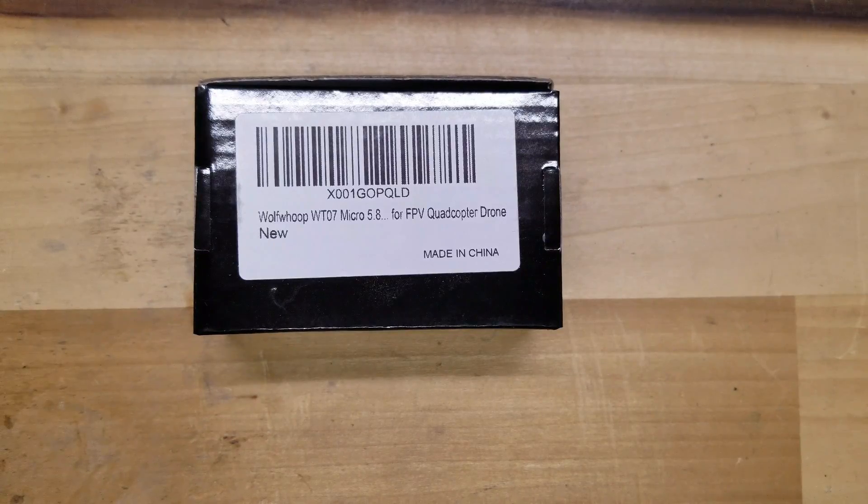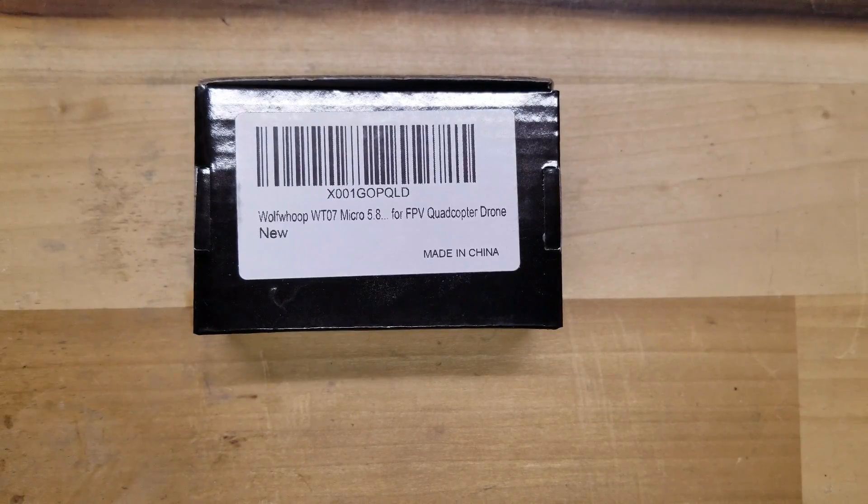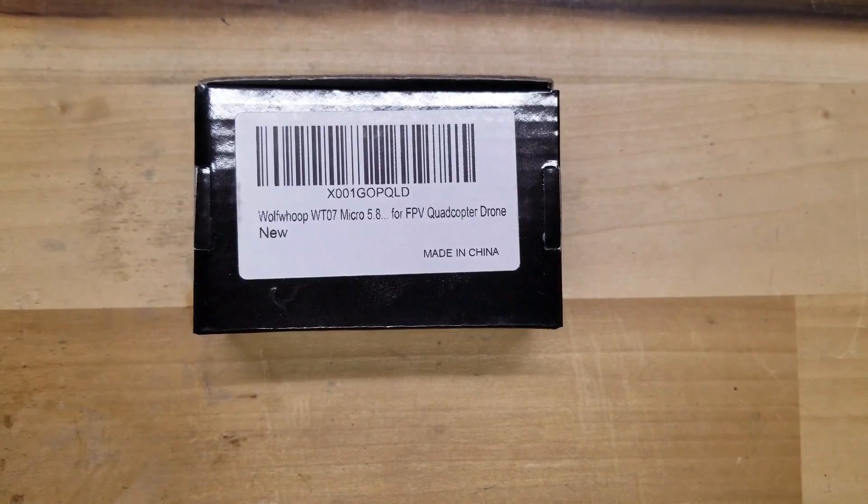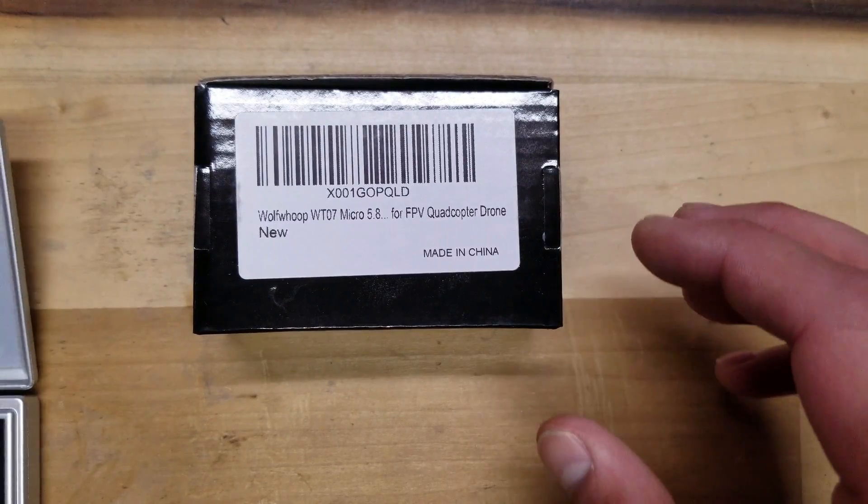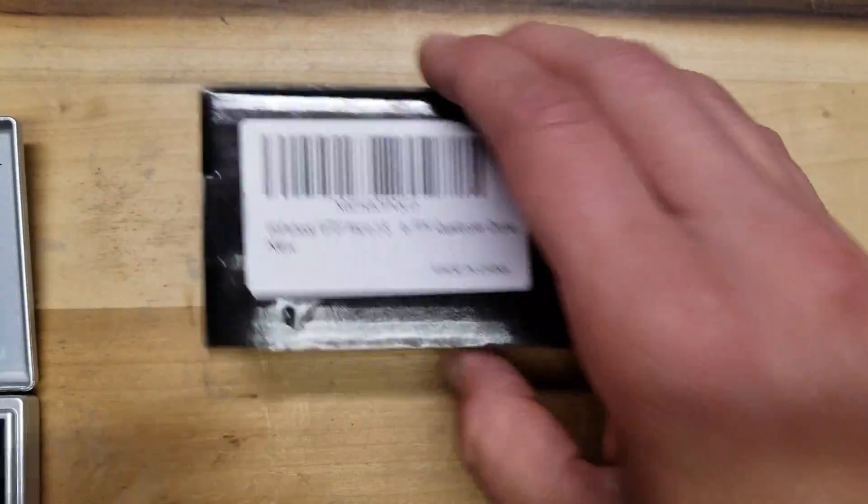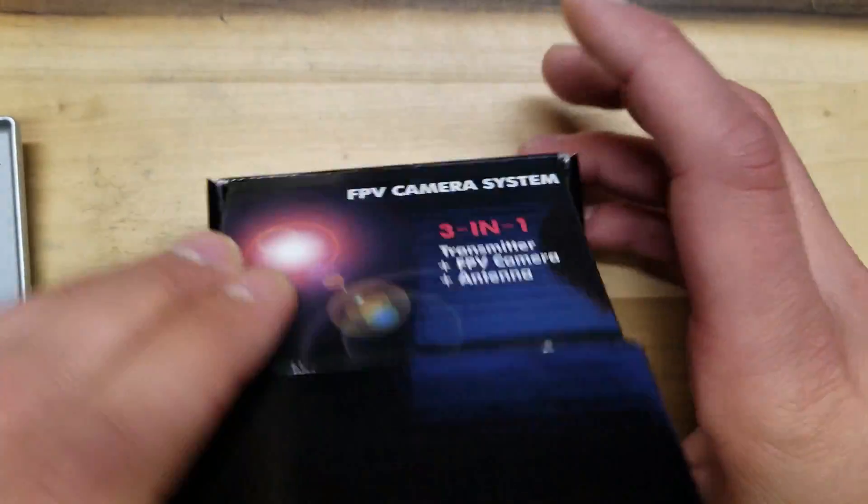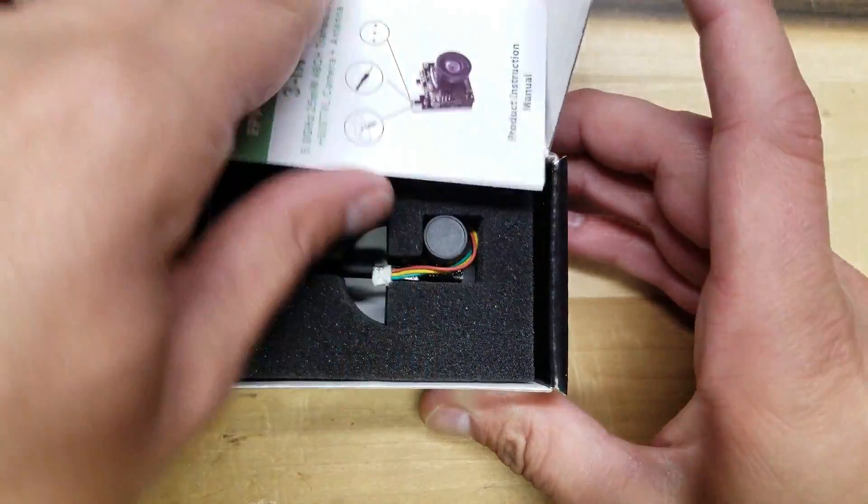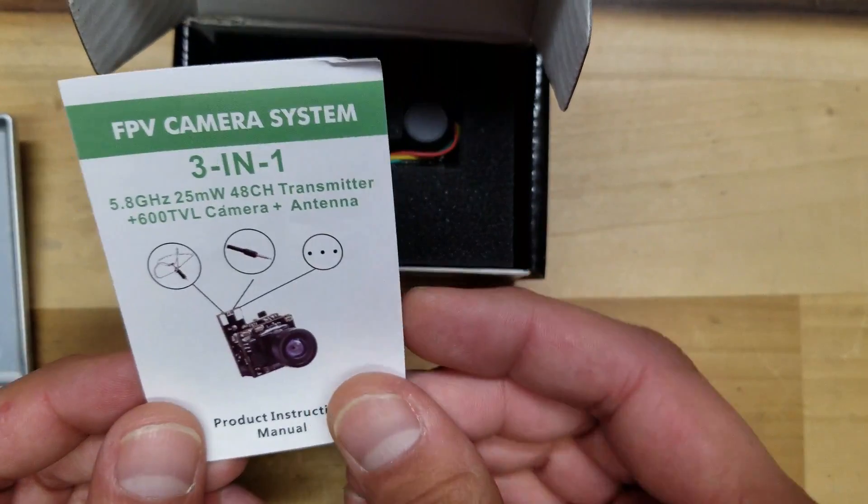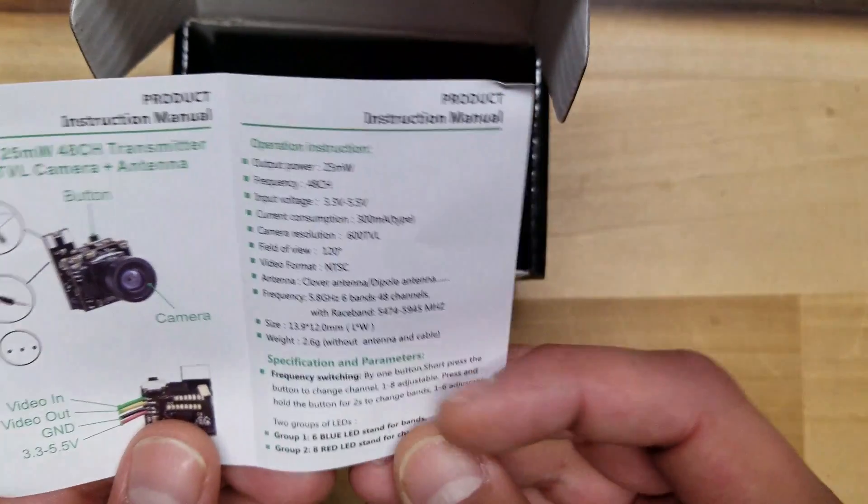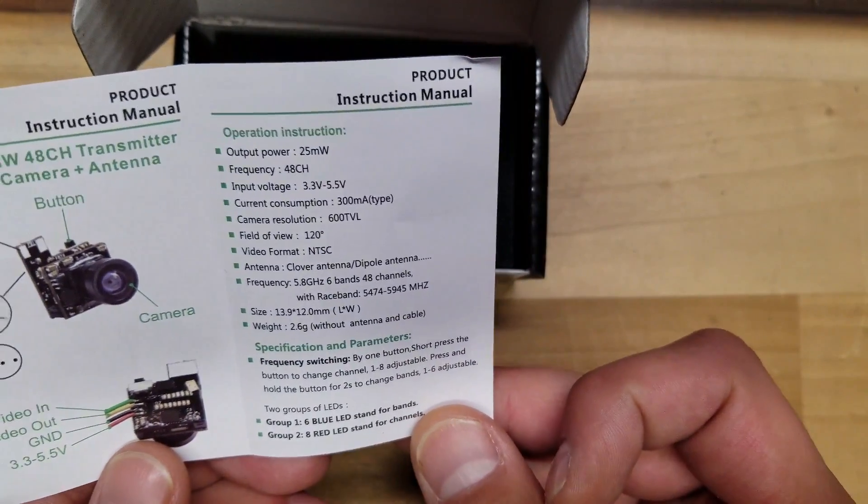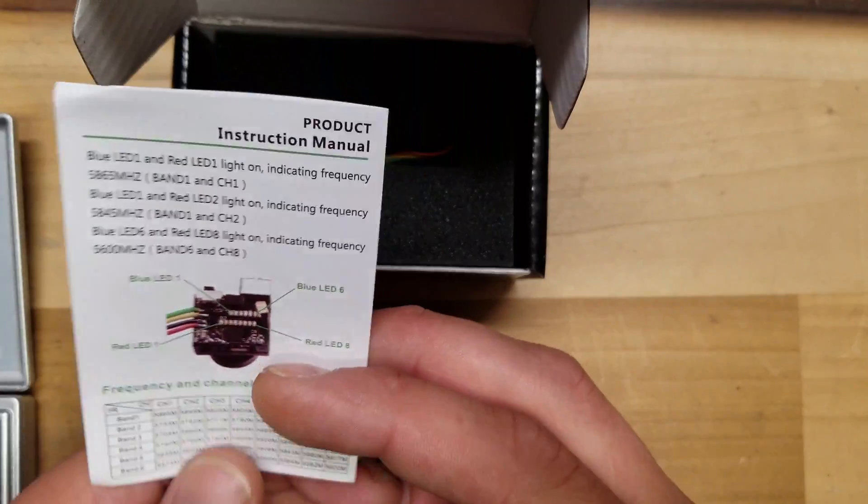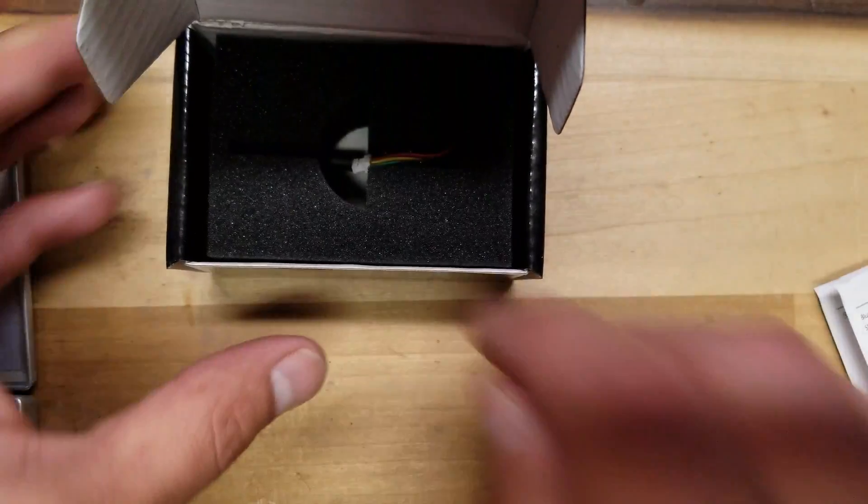So let's see what it comes with everything on it. It's packaged really nice. I like when they put them in these little boxes in the foam. I don't have to worry about being damaged in shipping. With this you get a nice little instruction manual which pretty much gives you all the information that you need, and the camera.